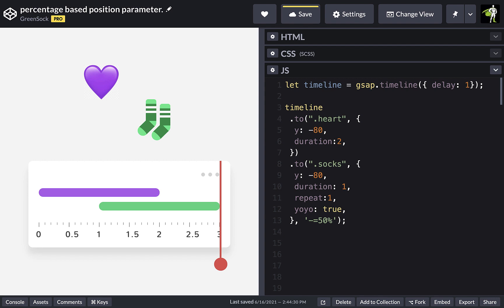We can also use the greater than and less than symbols to change the reference point from the timeline to the most recently added animation. In this case, that's our heart tween.